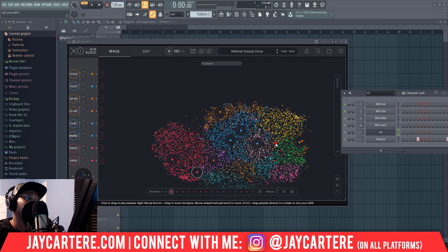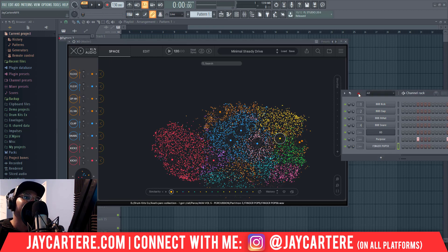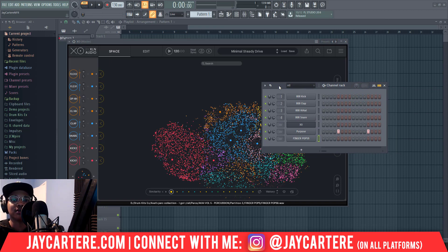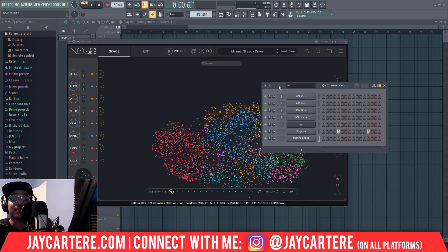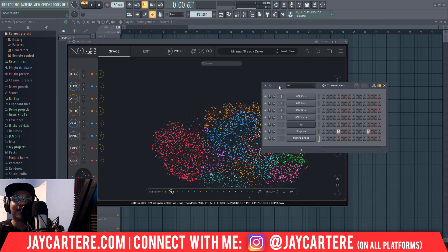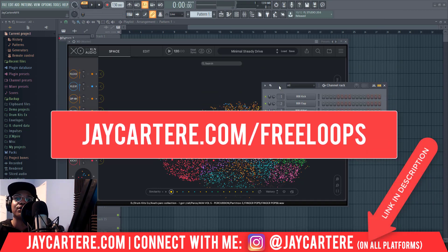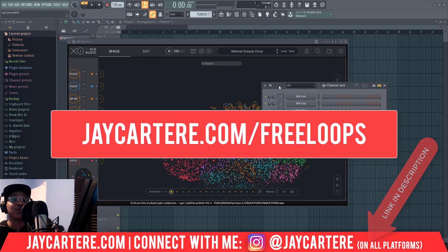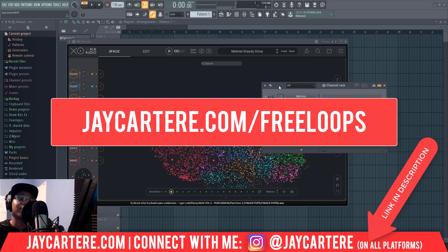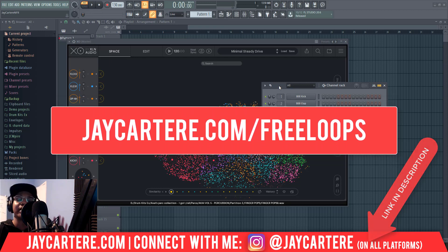To drag samples out, you already know — Control and drag. Before we end this video, I've got a bunch of free loops you can grab as a gift for watching all the way to the end. Click the link in the description or go to jcara.com/free-loops. You can use those loops in your beats today, sell those beats — whatever you want to do. They're royalty free.